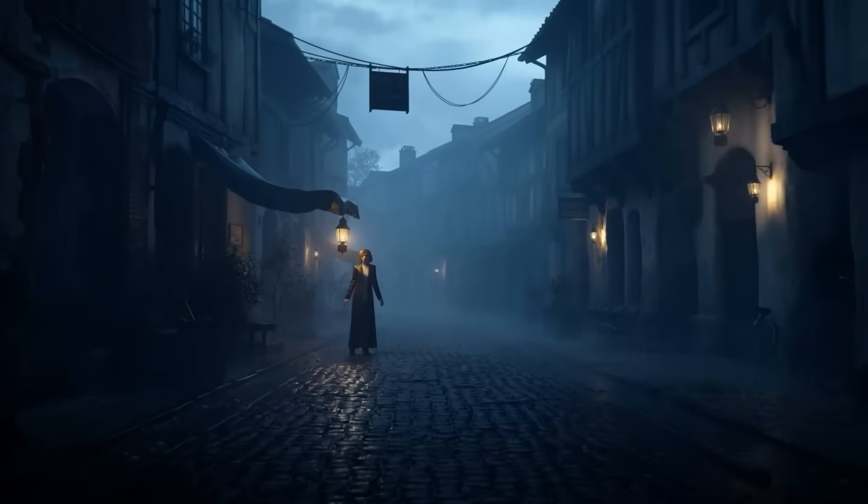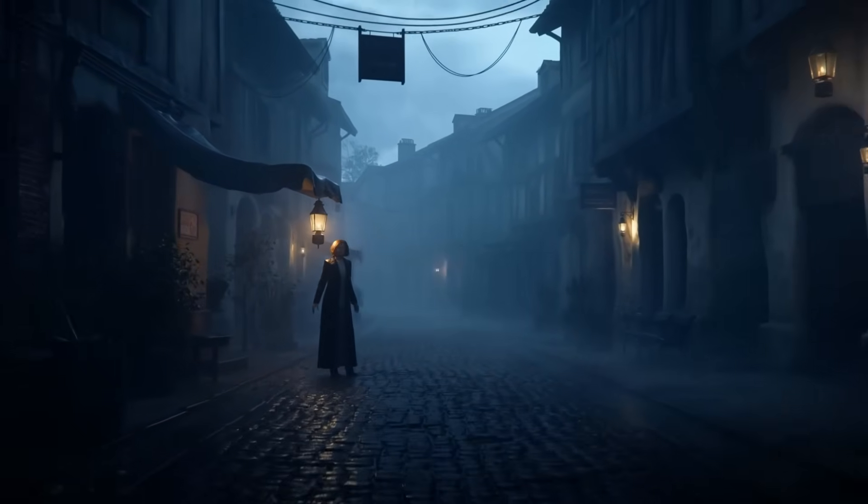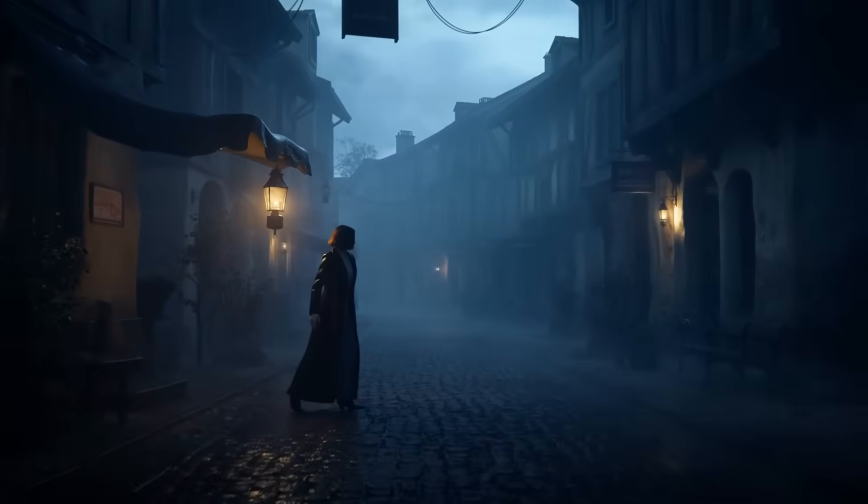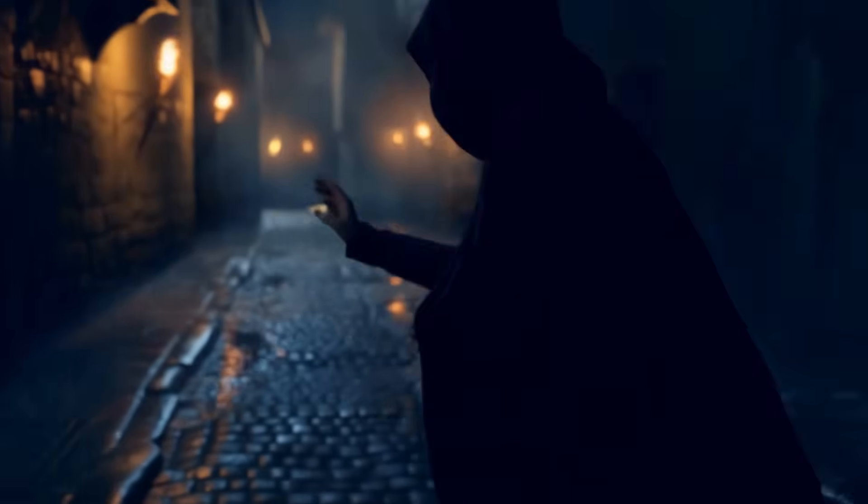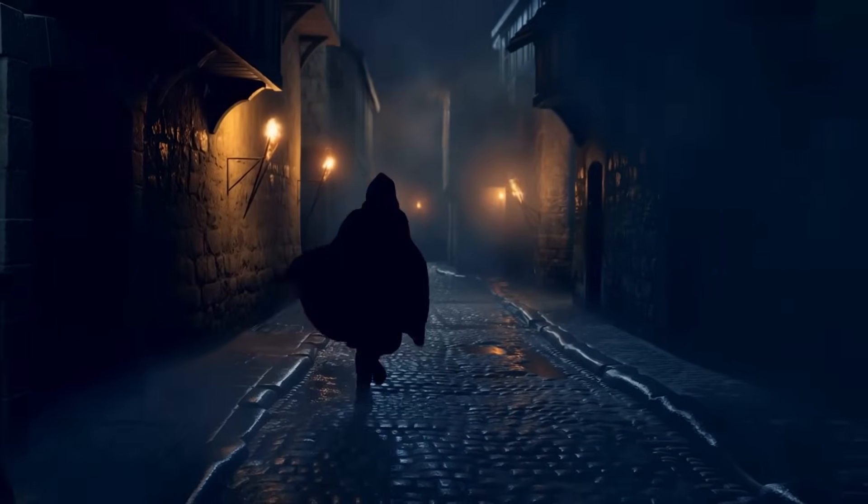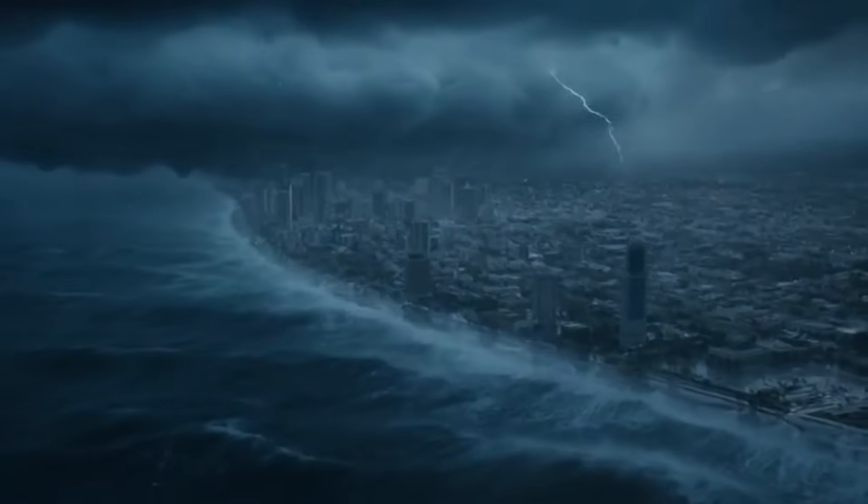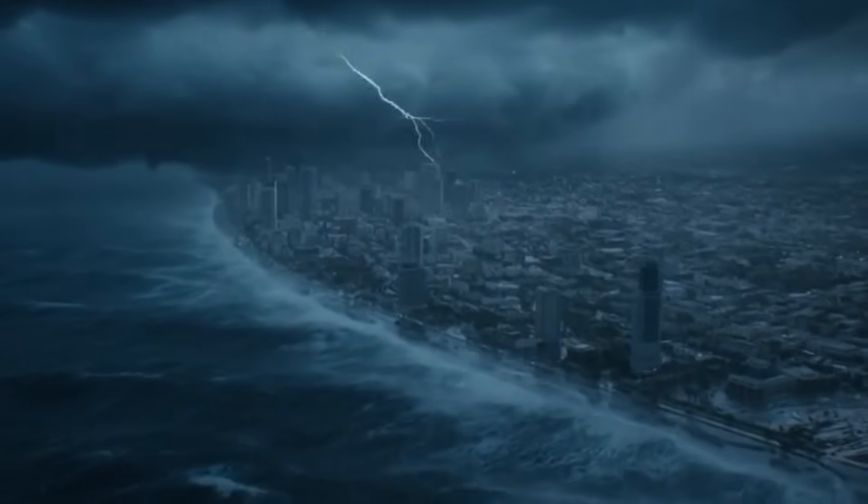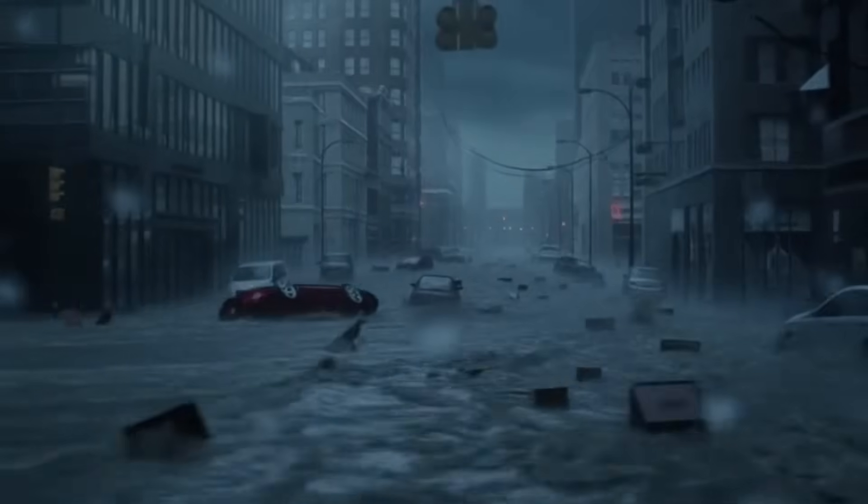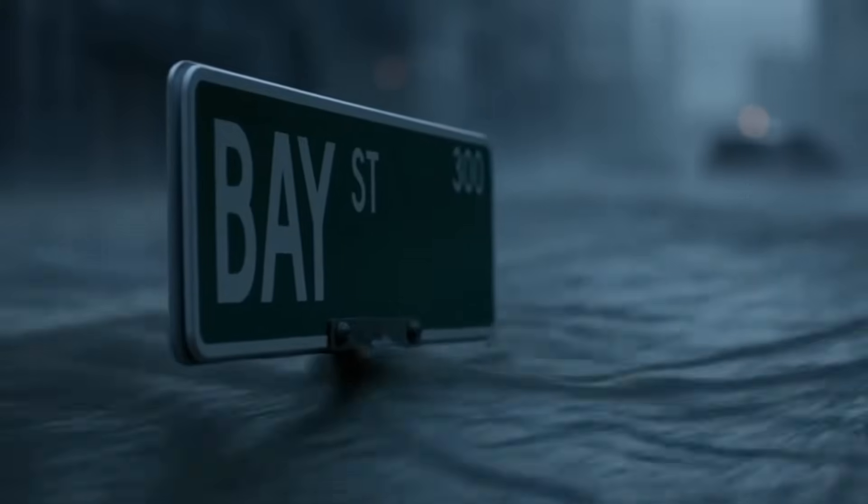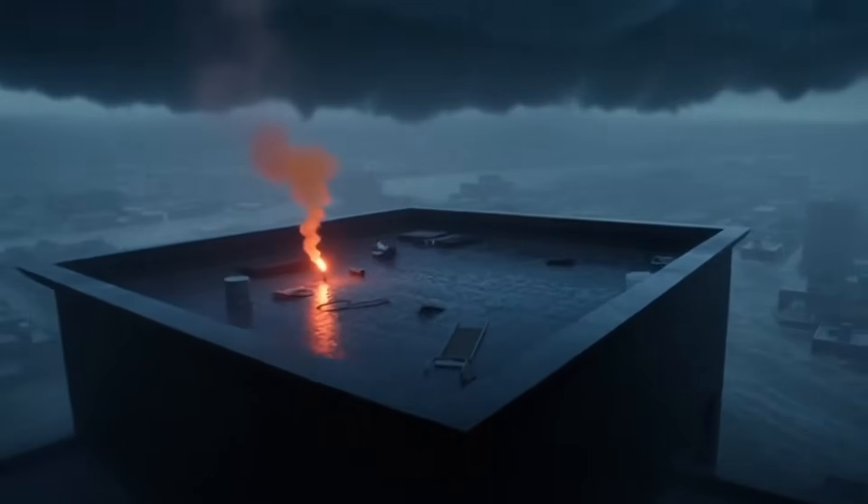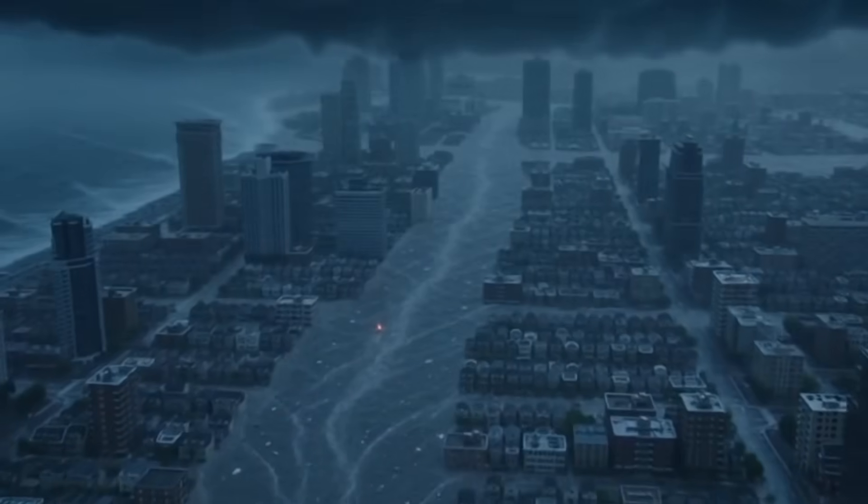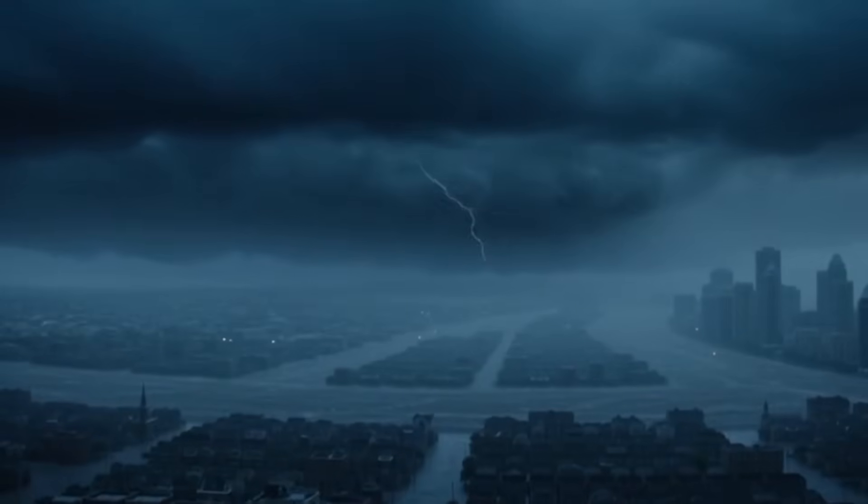Soft fog drifts through the empty street as she steps forward, unsure what waits in the shadows. A glowing artifact slips from trembling hands. When the ocean rises, the city has nowhere to run. The storm doesn't stop, and the water keeps climbing. Hope is a flicker in the dark, but it may be the only thing left.